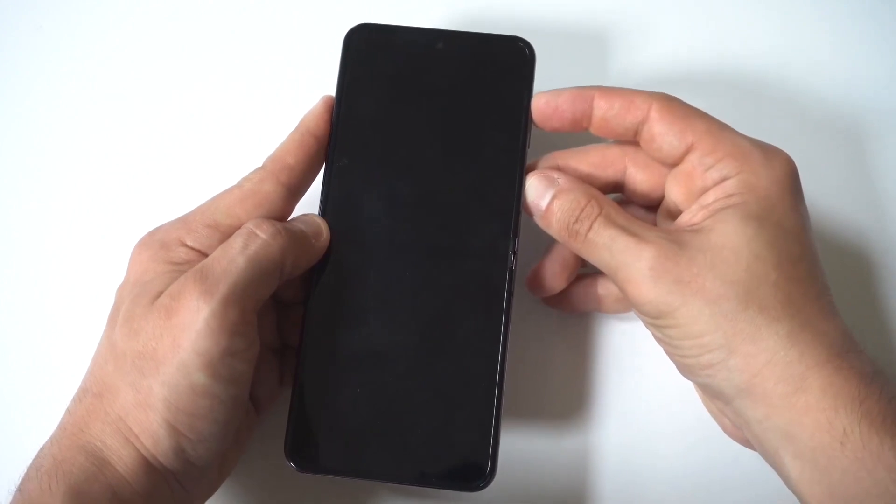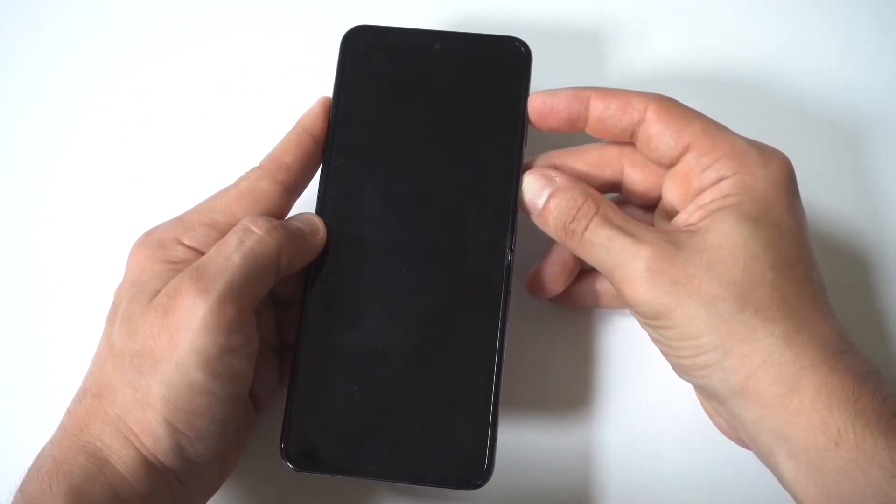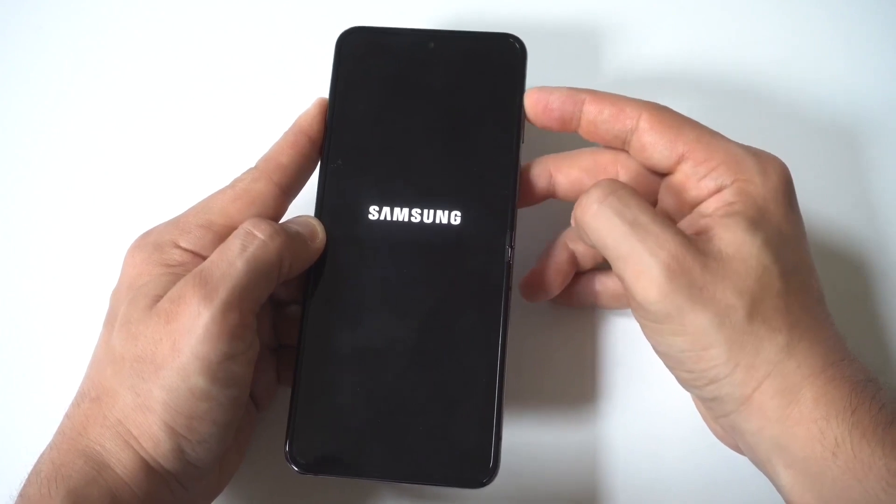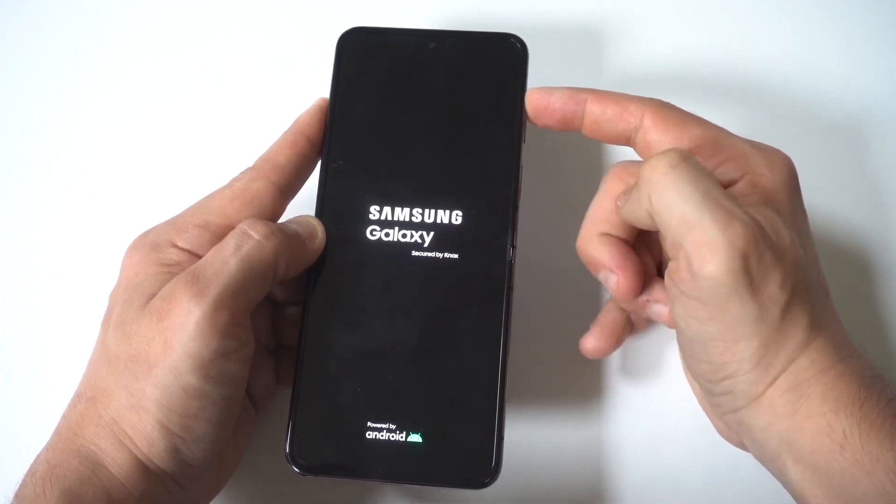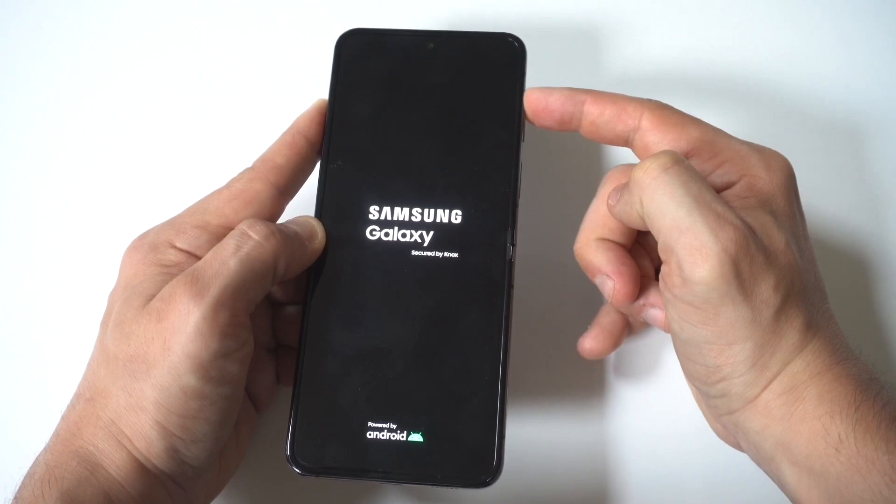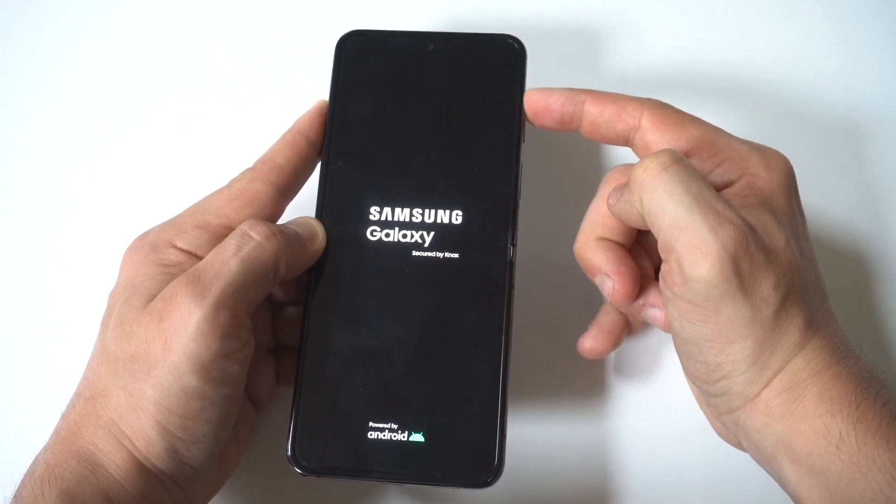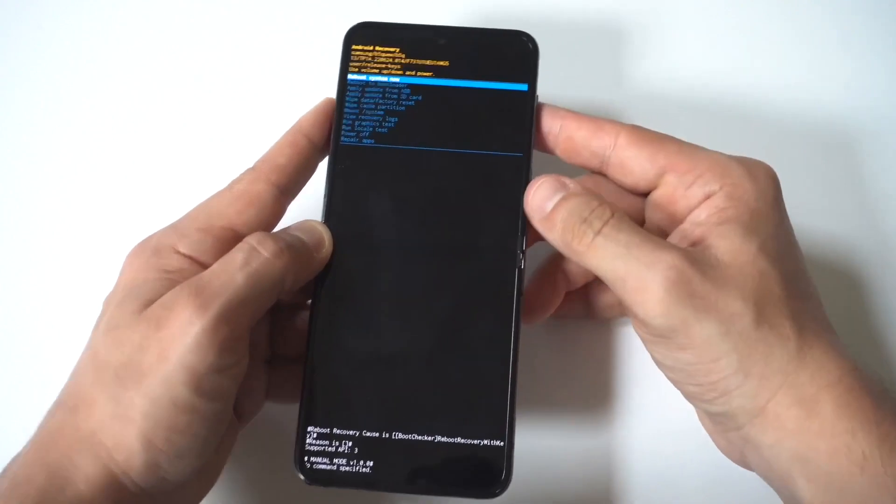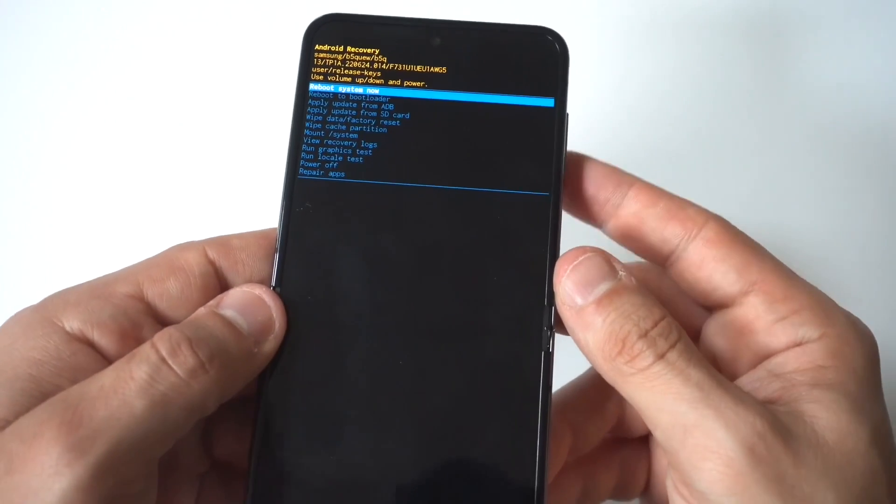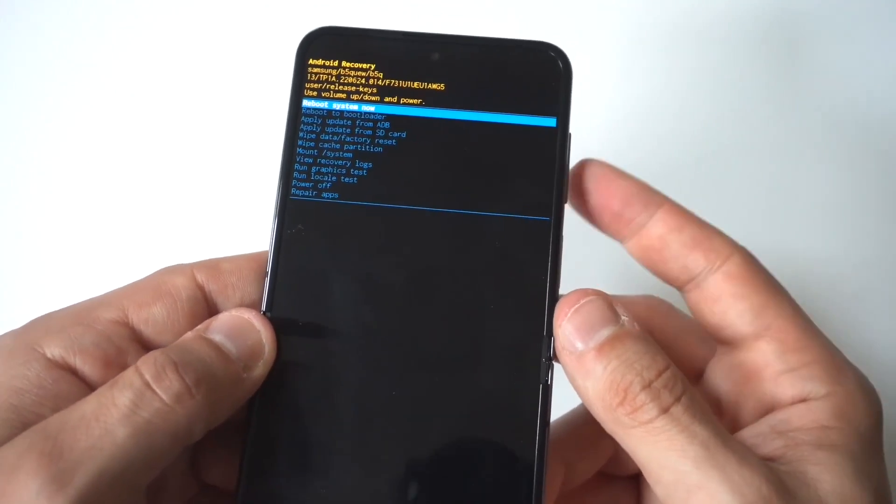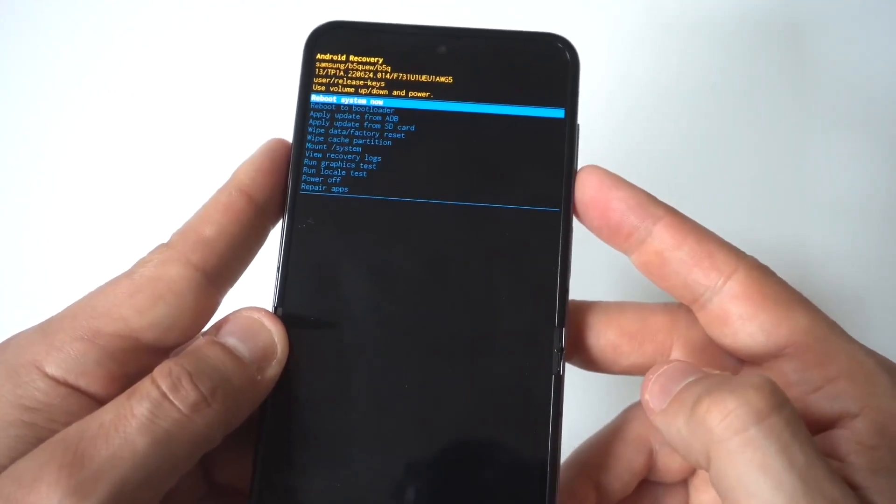Then you want to hold the power button and the volume up button. Now when you see the Samsung logo you want to release the power button and continue holding the volume up button. Then you're going to see an Android recovery option. Now if you didn't get this right the first time you could try it again, but you should as long as you're holding the volume up button.